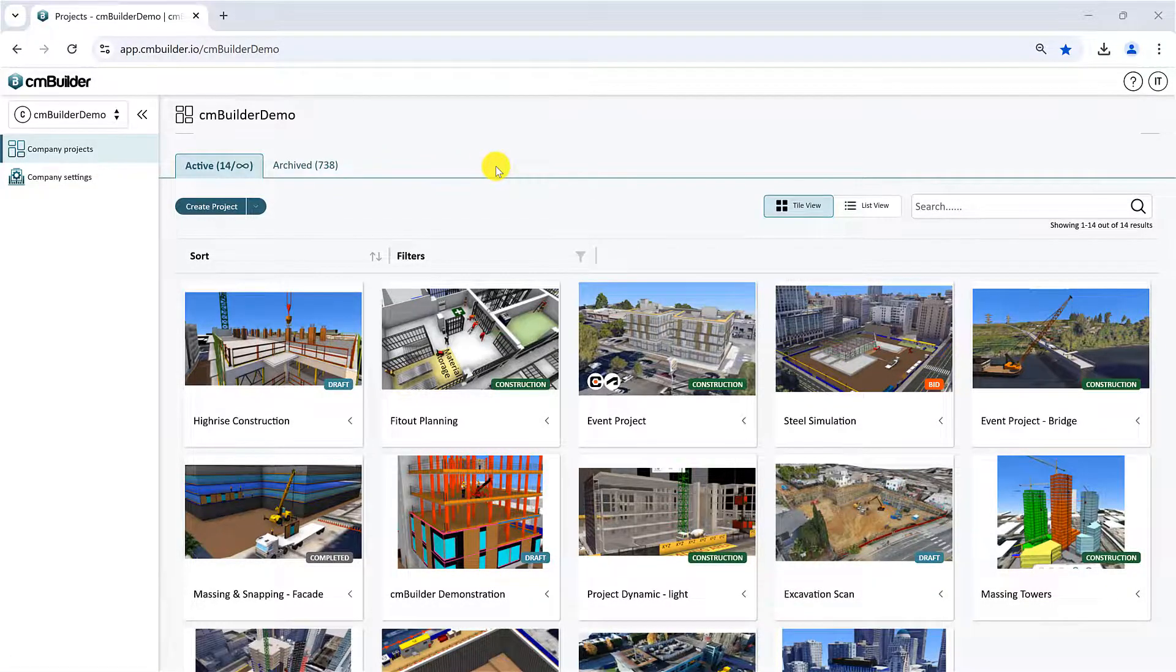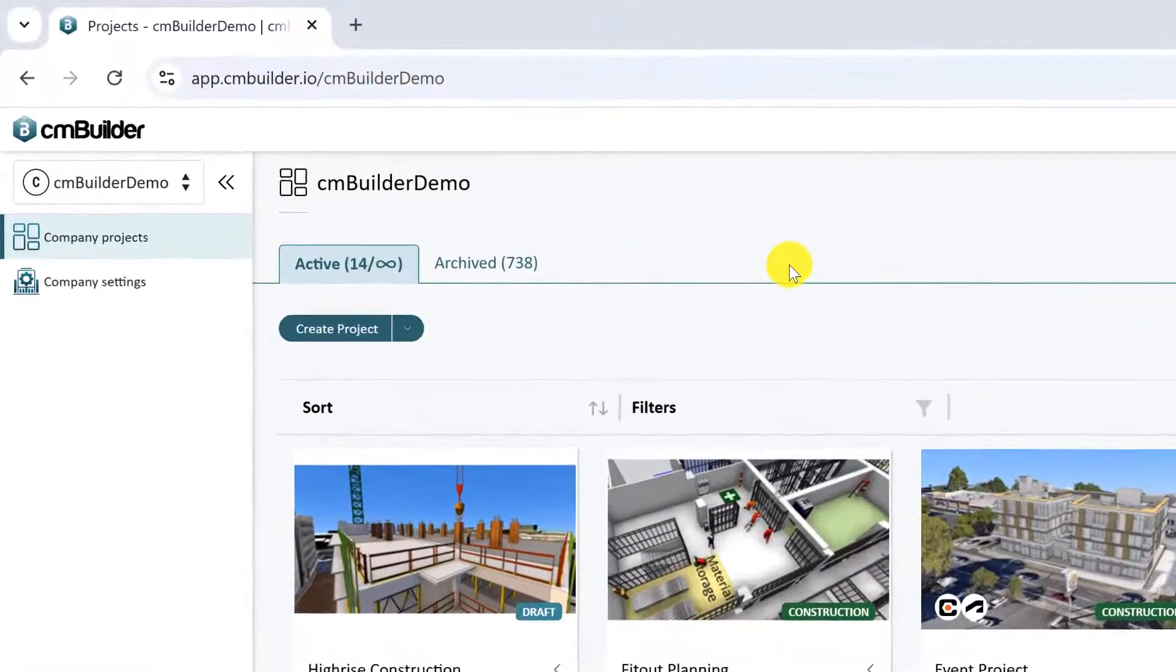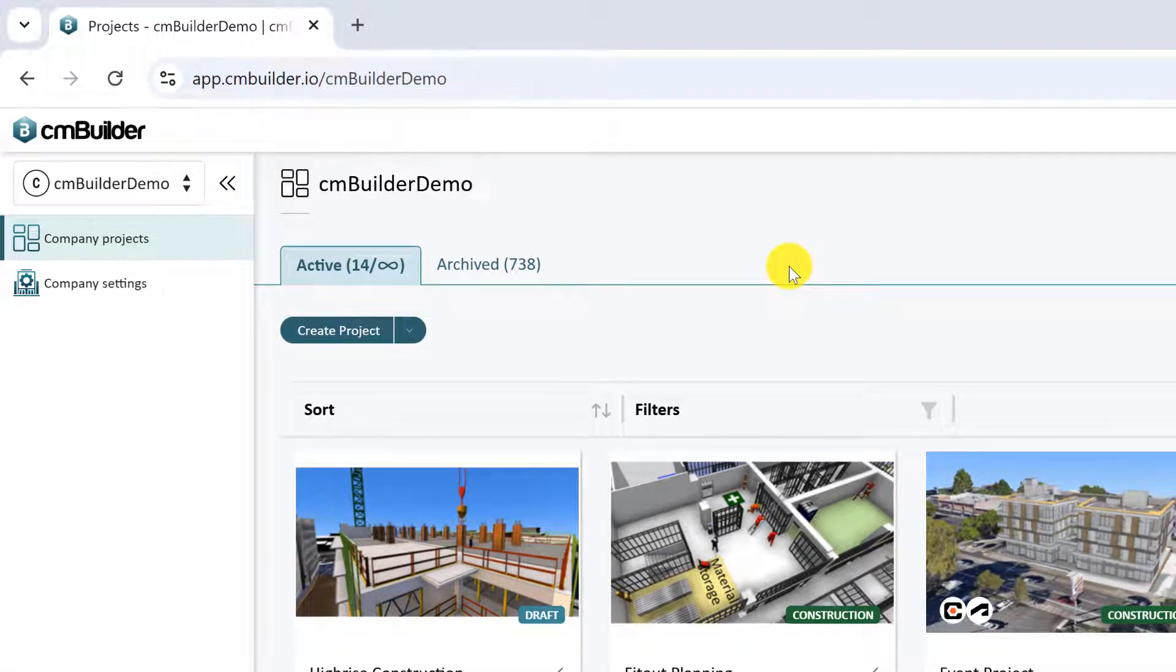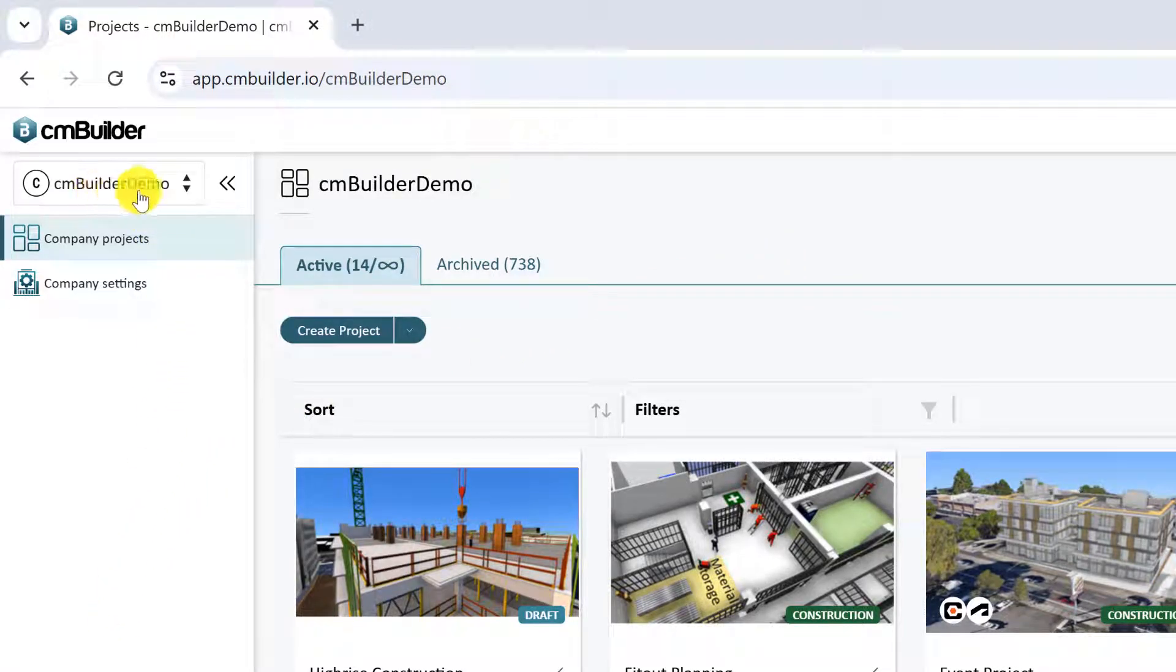On the left-hand side of your screen, you have the side panel. At the top of the panel, you can see your company account name. Below that, you have your page tabs.